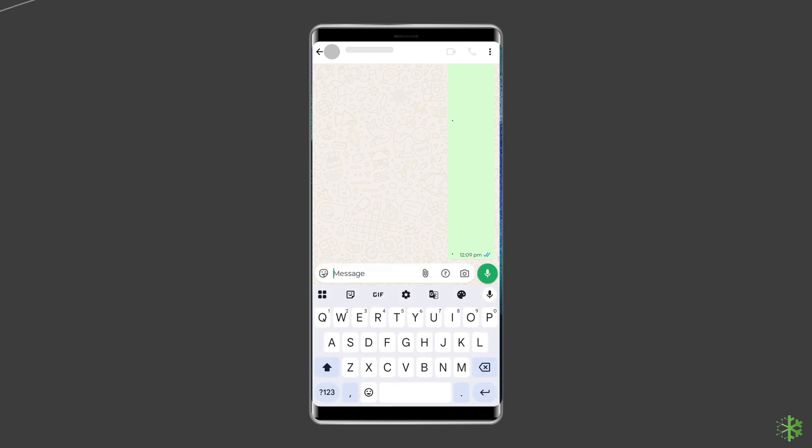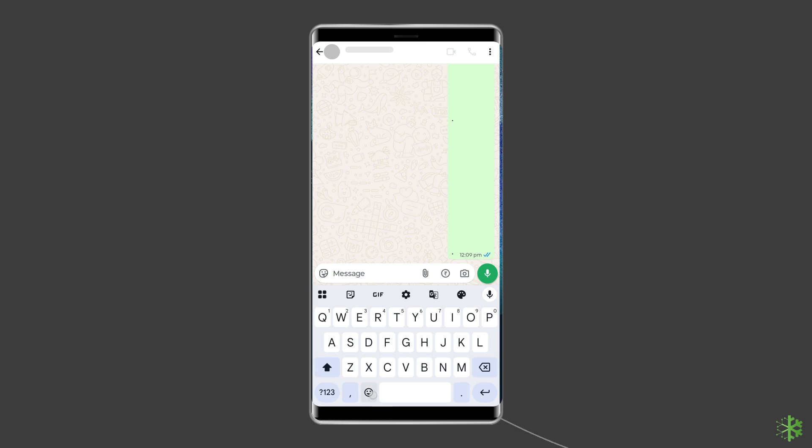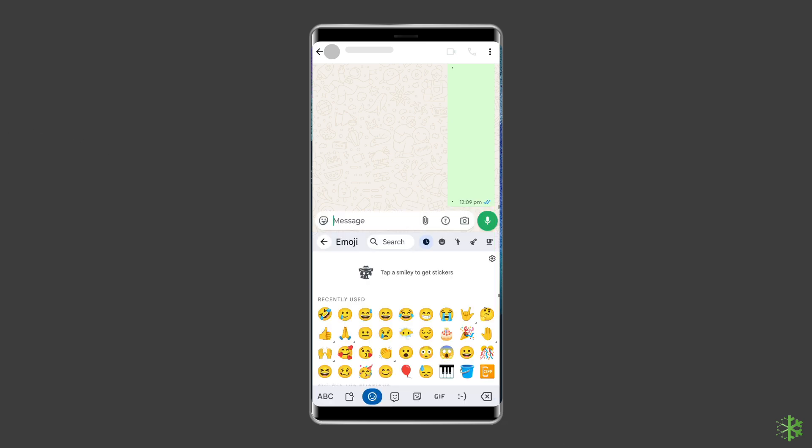With the Google keyboard launched, tap and hold the emoji button located on the bottom side of the keyboard. On the pop-up menu that appears, tap the emoji icon.